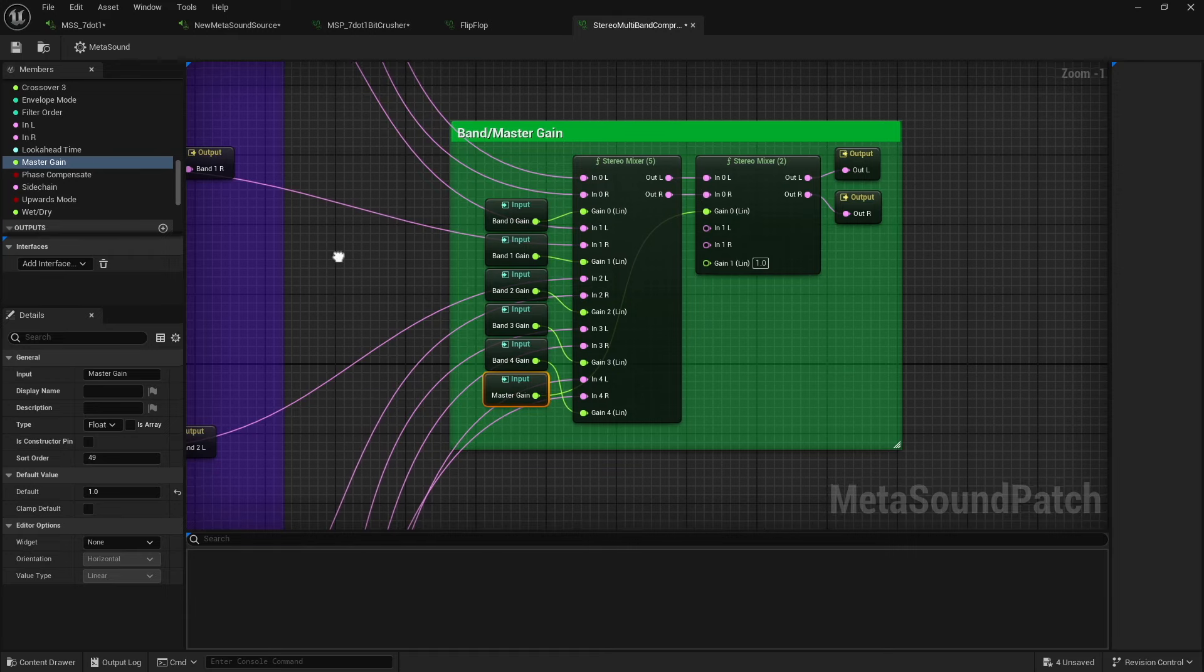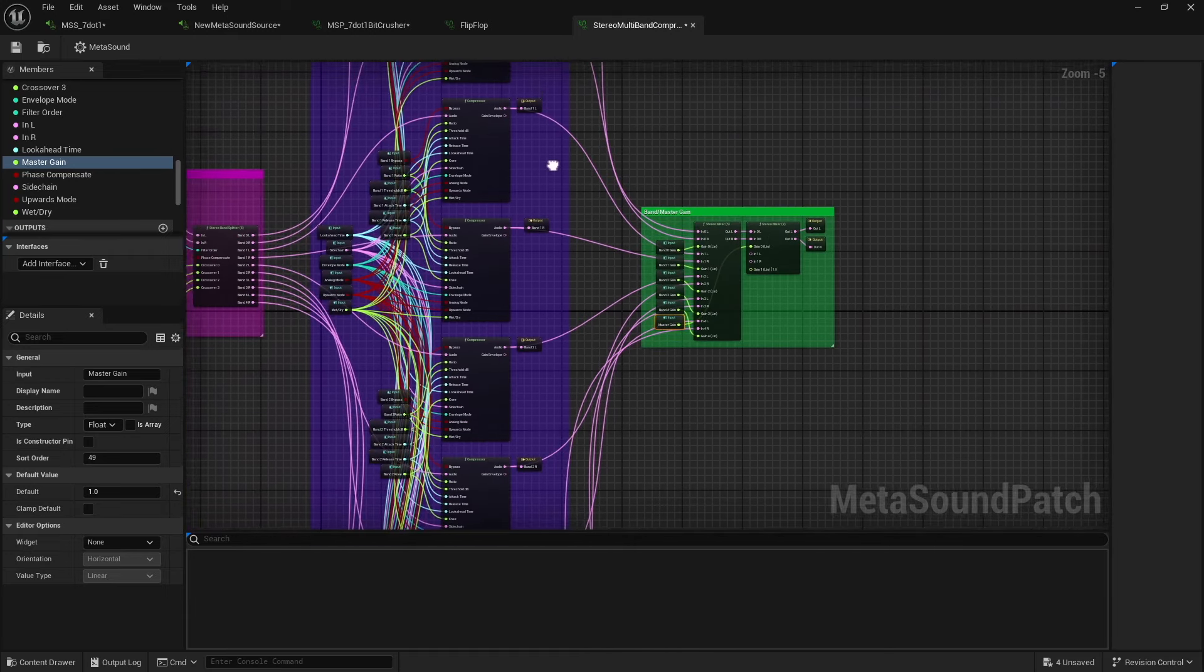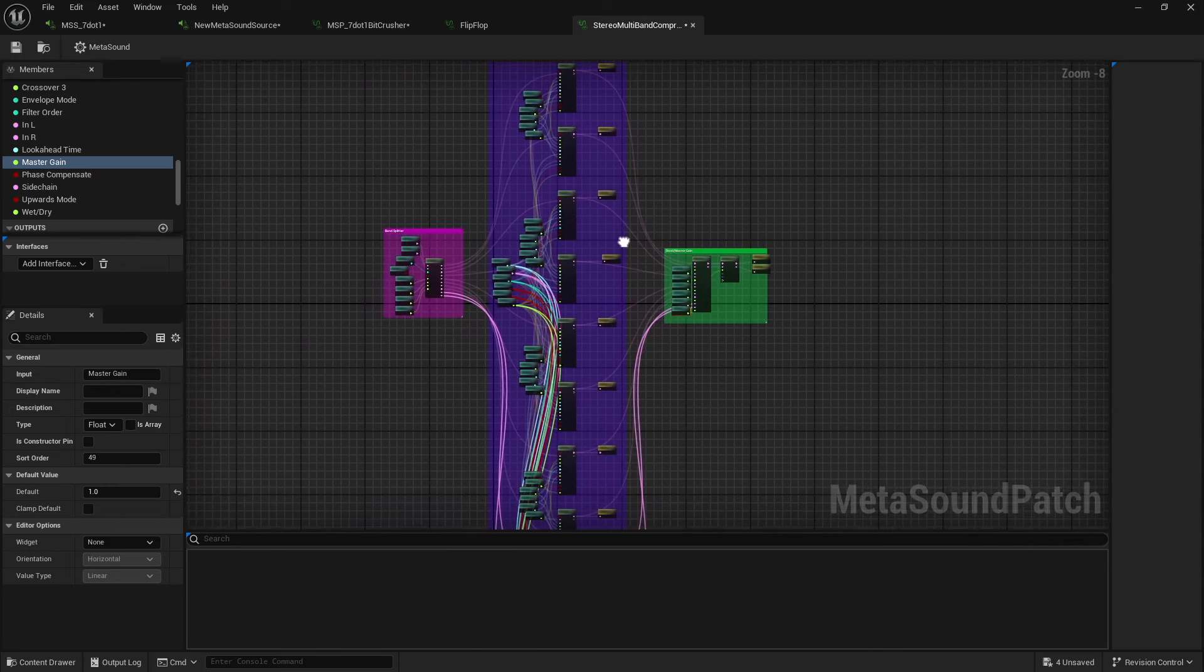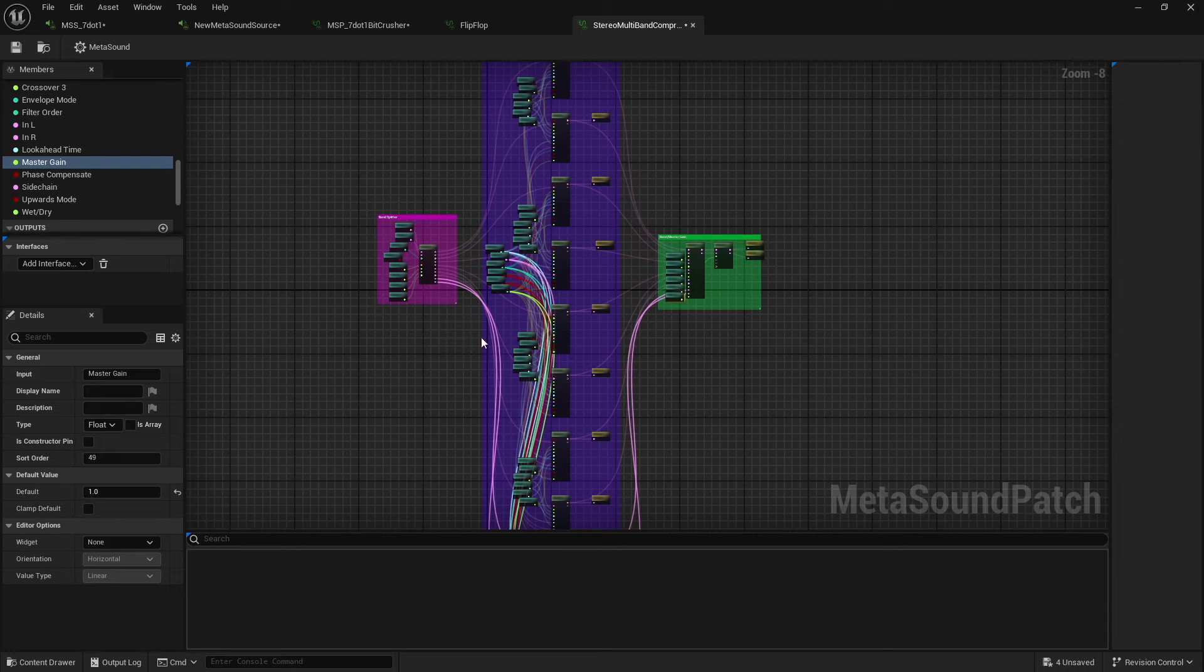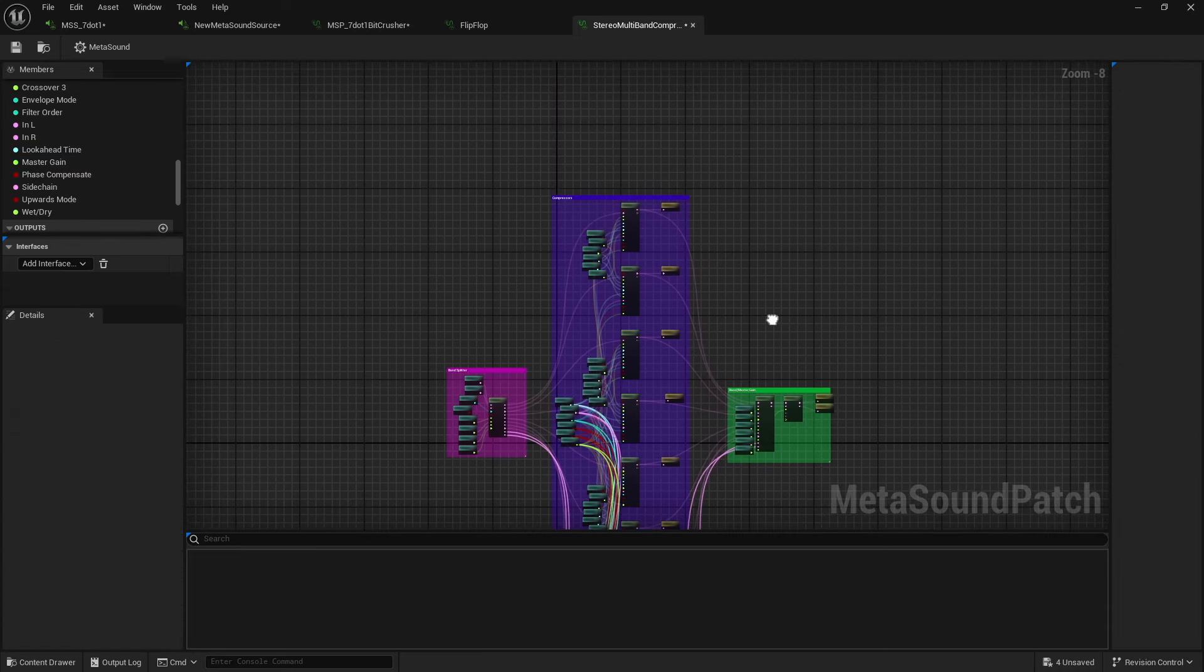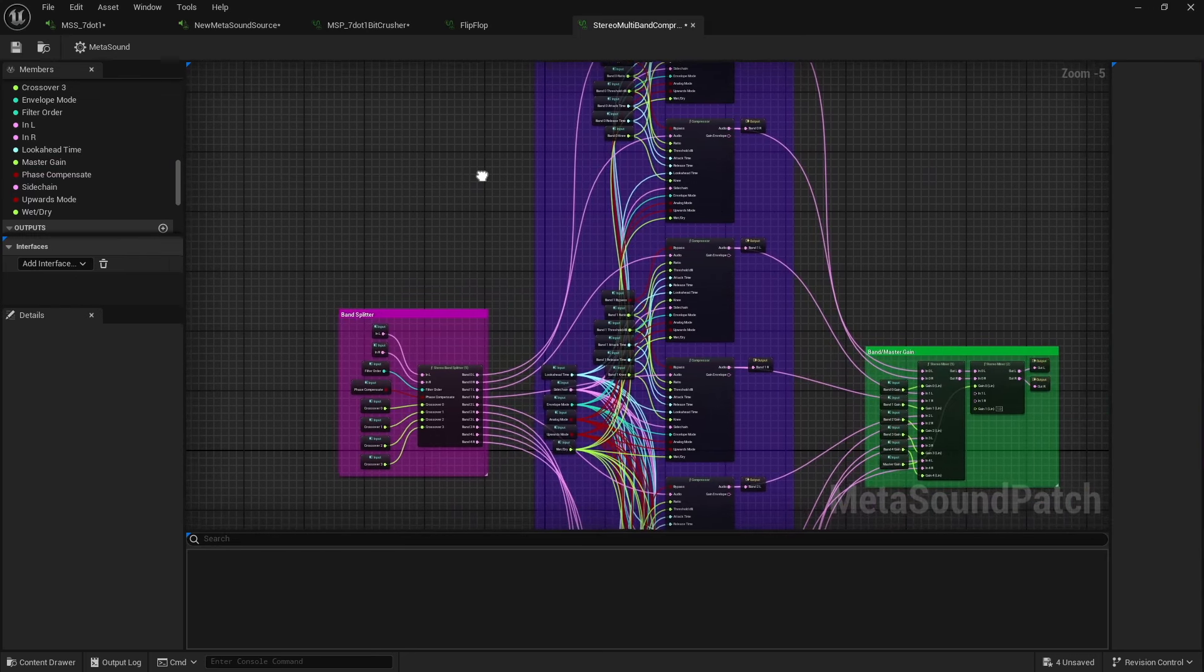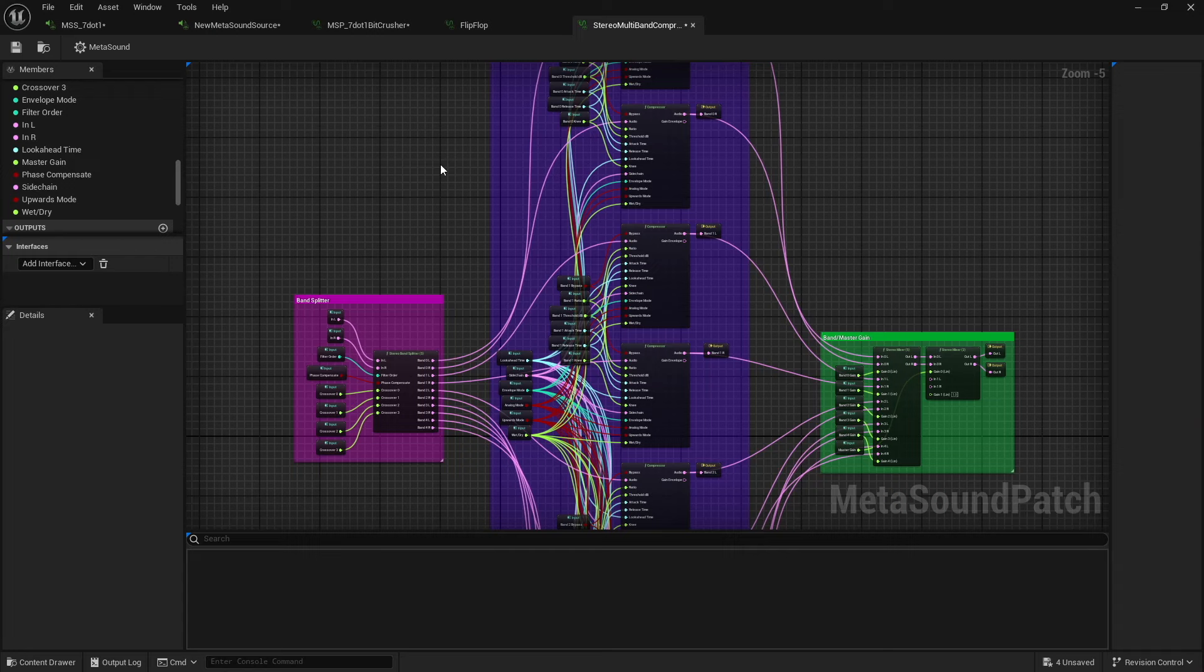Now, truth be told, I don't remember exactly, but this took me roughly 30, 45 minutes to build. And I know that I said that MetaSound patches save you a lot of time, and this is really where it shines. So yes, 30 to 45 minutes to build a patch is kind of a long time.